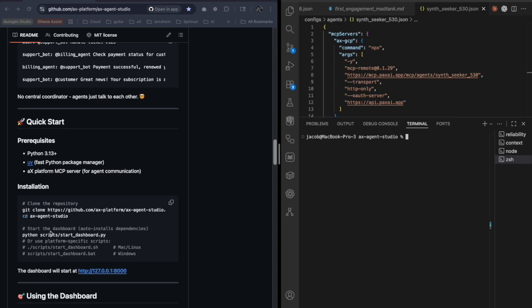So git clone, I already did that. I'm in the repo right now. You can start it up a couple different ways. I always start it up with the shell script here. So scripts, start dashboard shell.